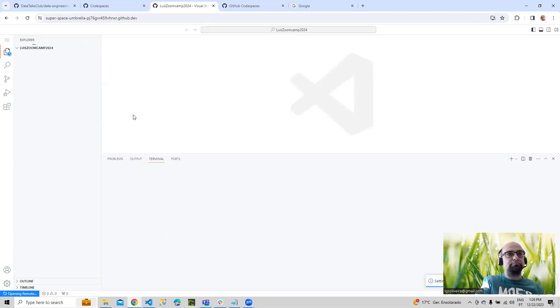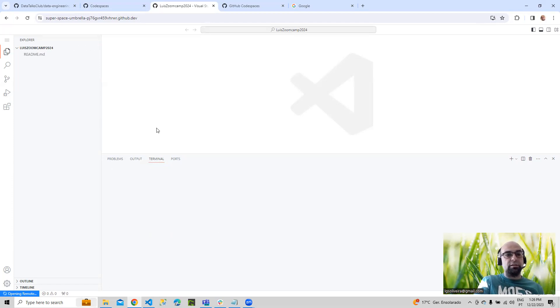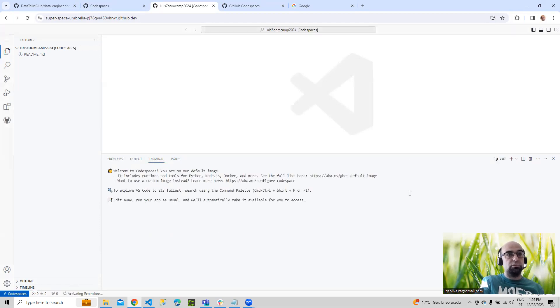Let's see — you're starting to see it's showing already. And it's very similar to Visual Studio Code.